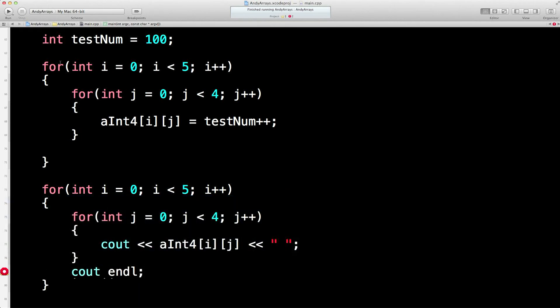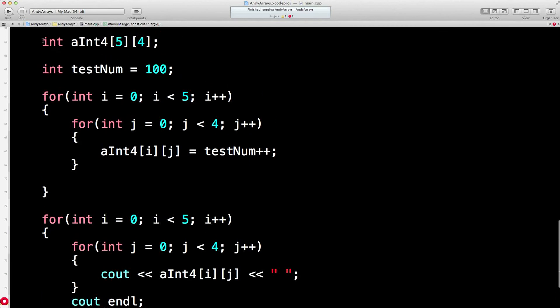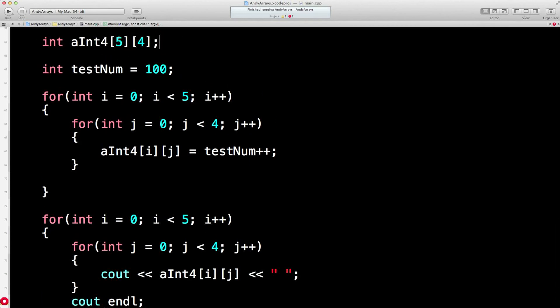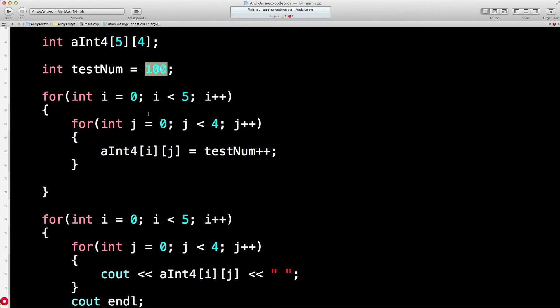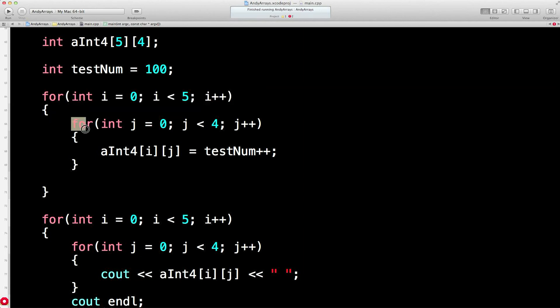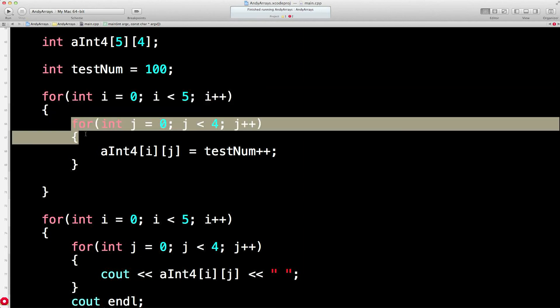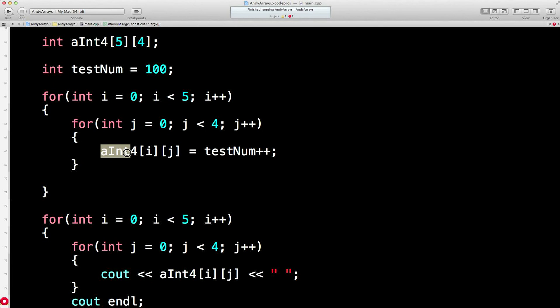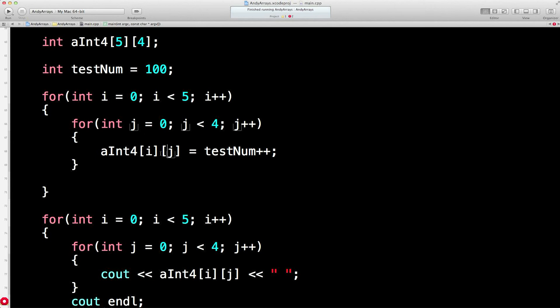So we declare a two-dimensional array there. Five blocks on the x-axis, four blocks on the y-axis. We set up some spurious test number, don't worry too much about what that is. We then go into a for loop, goes from one to five, then immediately into an inner loop, one to four, zero to four, sorry, actually zero to three. Then we put a value into the array, multi-dimensional array, a position i, j, which in the first position will be zero, zero, then zero, one, then zero, two, then zero, three.